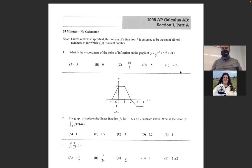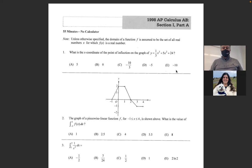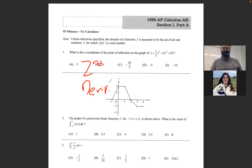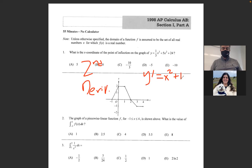Looking at number one, they're asking for the x-coordinate of the point of inflection on that graph. Hopefully you guys remember that you need to do the second derivative to find a point of inflection. The first derivative can get you relative extremes — mins and maxes — but you need the second derivative. If you do it once you should get x² + 10x. Do it again and this is a gimme — you get 2x + 10.